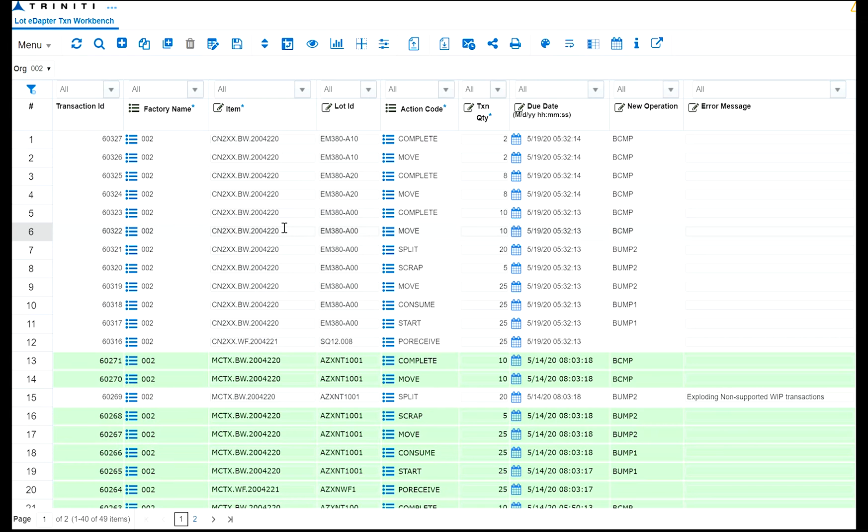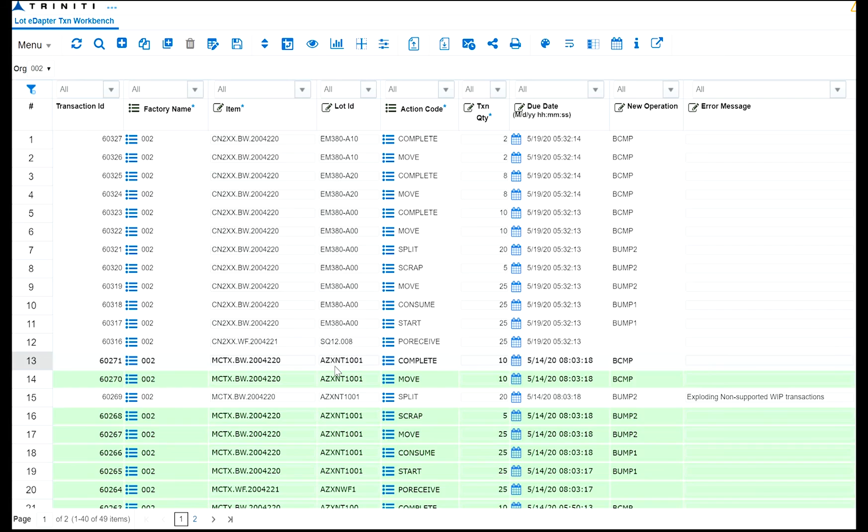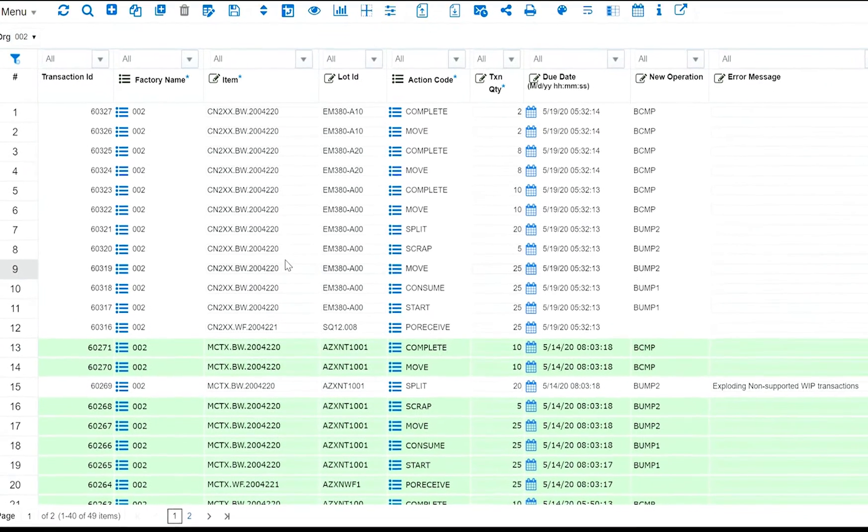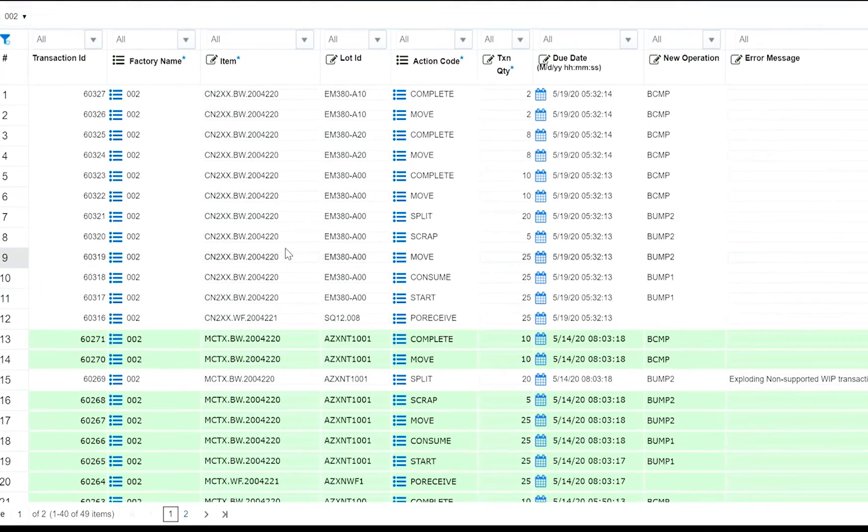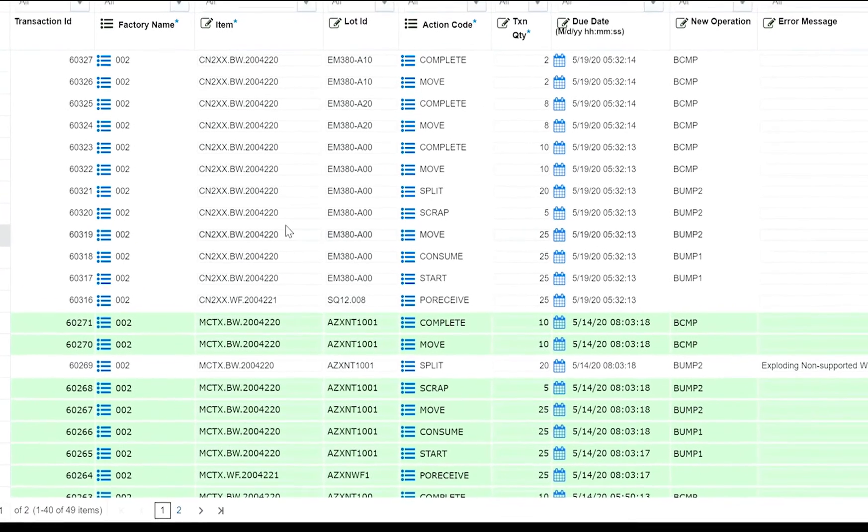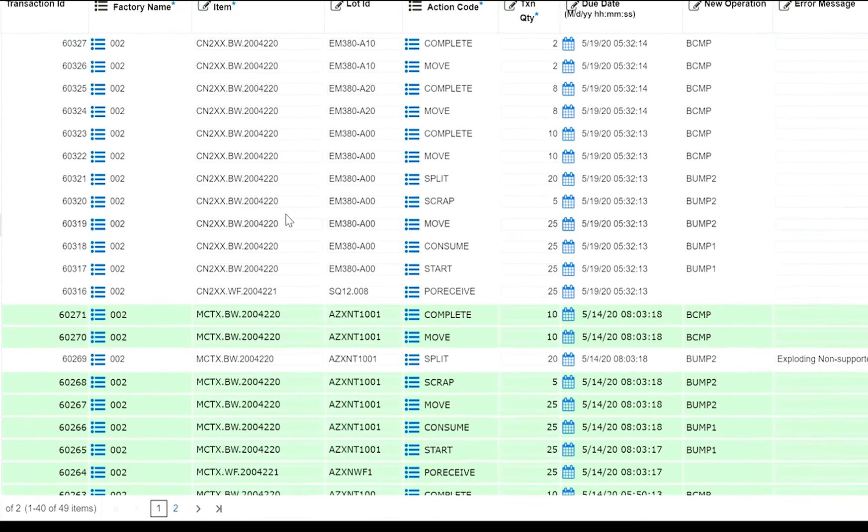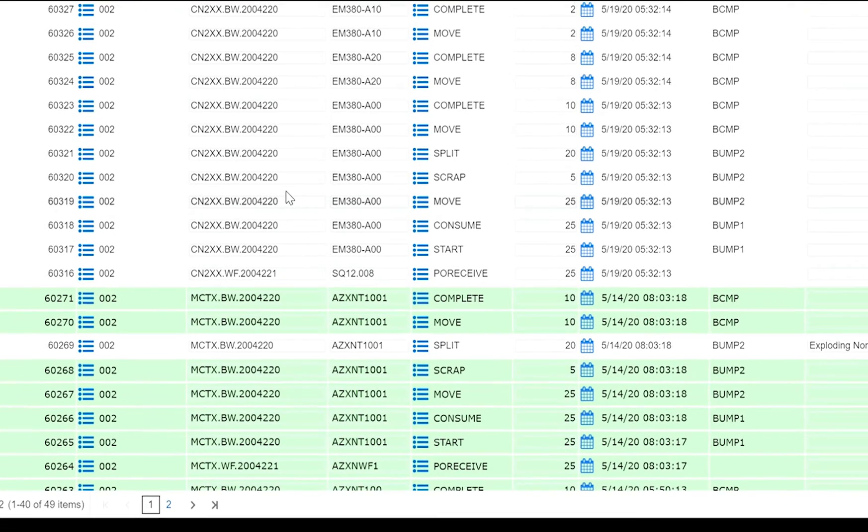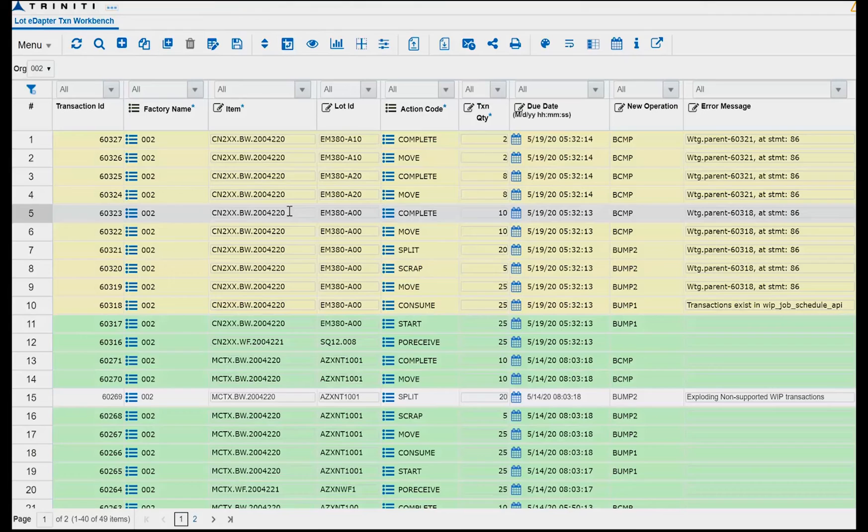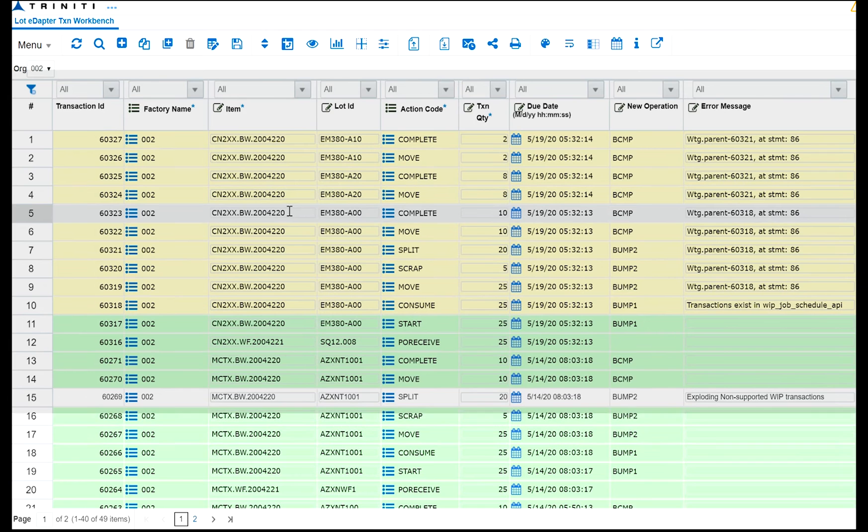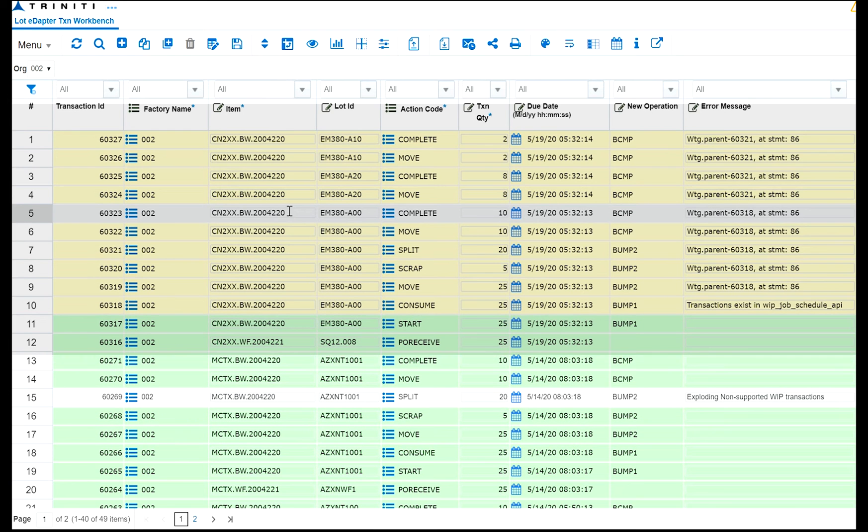The file is now ingested into Trinity Lot Edapter and is now visible in the workbench. The status of the transactions is represented by the color of the rows. Green indicates they have been successfully processed, and no color indicates new transactions. You will shortly see transactions highlighted in yellow, and they indicate that they are waiting to be processed.